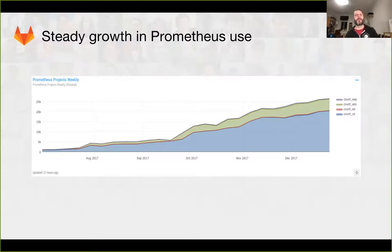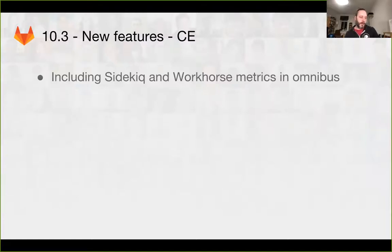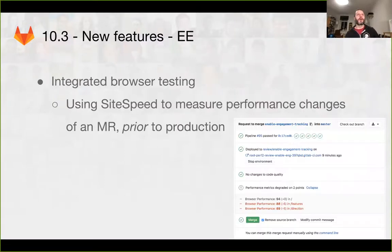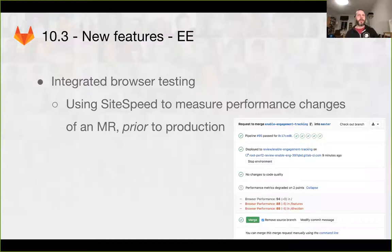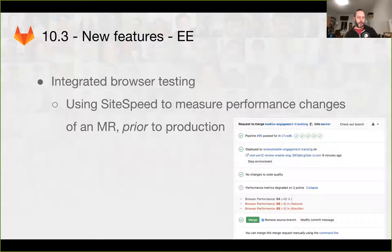In 10.3, we have some new features. We've been enabling more metrics in more parts of the code base. We now have some integrated browser testing, a really neat feature that allows you to get direct quick feedback for applications.